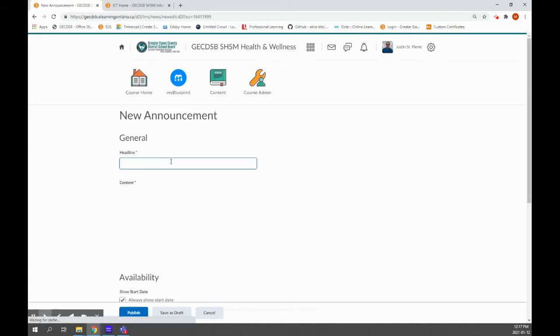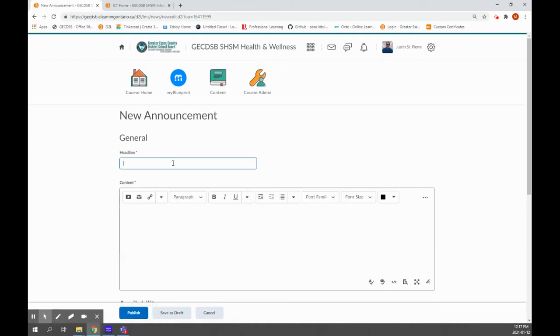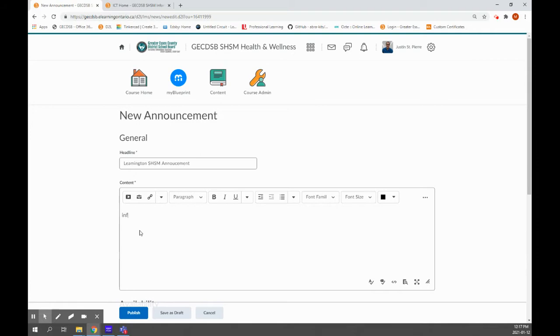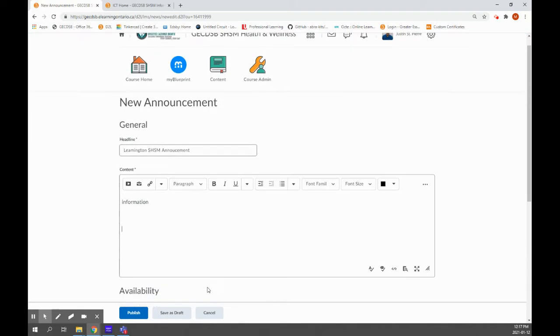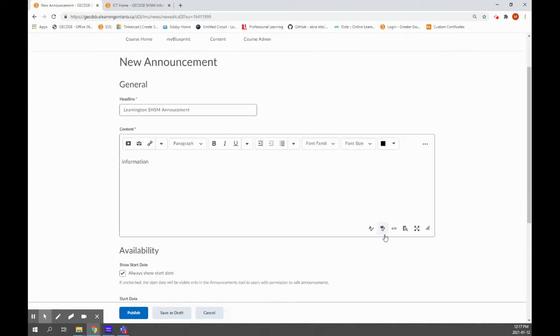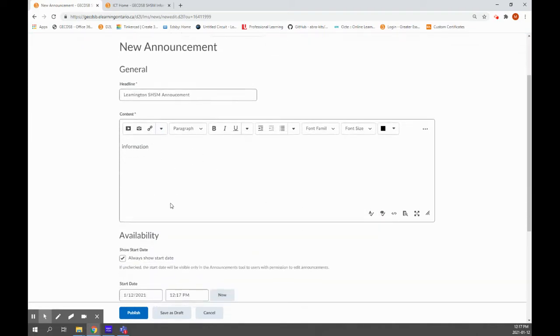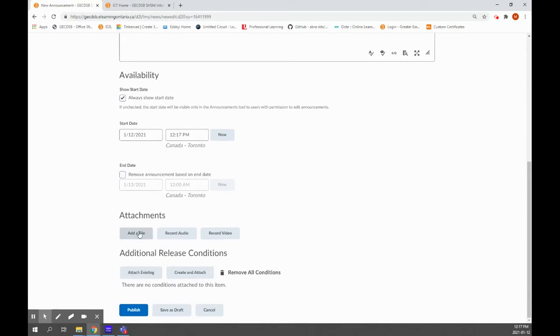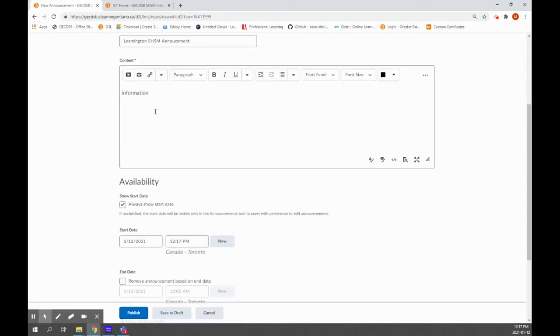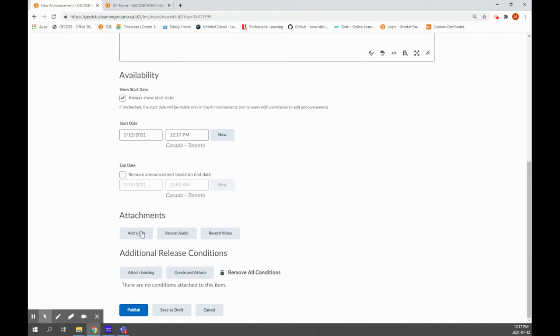When you create your announcement, you can type information in here, add a picture, or attach any content that you want to that post. You can attach additional documents if it's not a picture or something you're going to embed in the message. And you can add files if it's a PDF or anything that is going with it, you can do that.